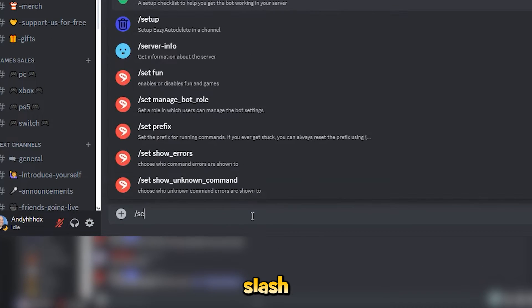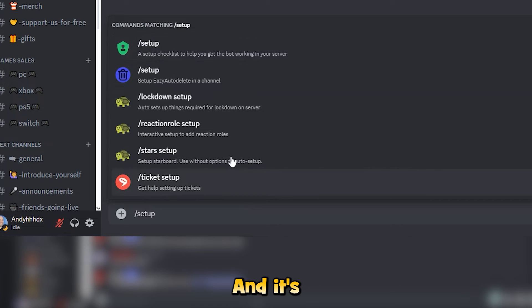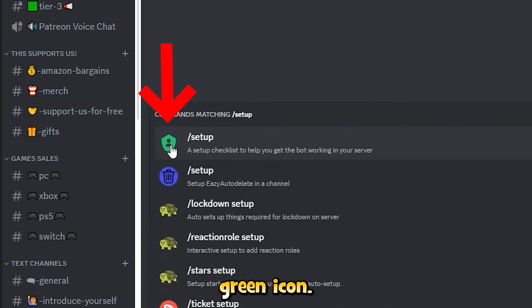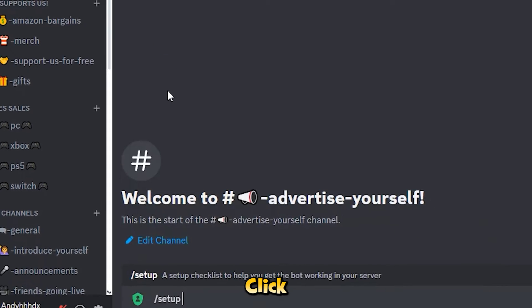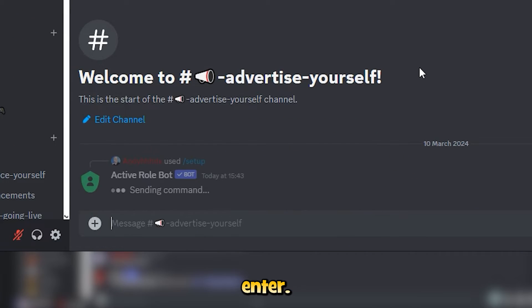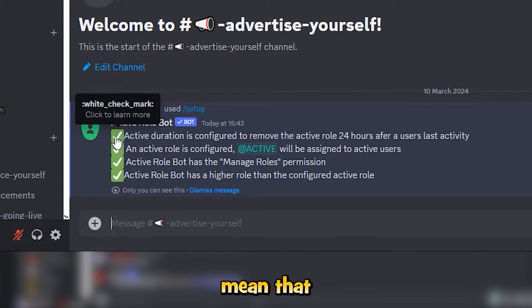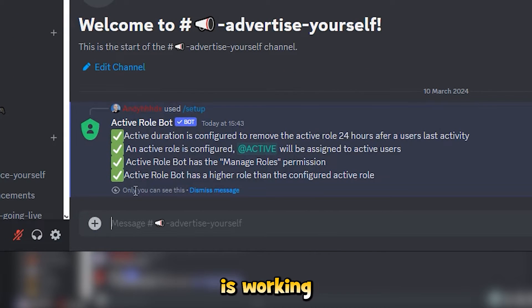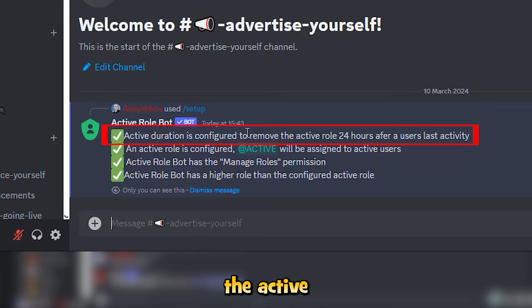So we want to type in forward slash setup and it's this one with the little green icon. Click on that and press enter. Now the ticks mean that everything is working fine. Now the top one is saying that the active role is going to get removed after 24 hours if that user is not active anymore.